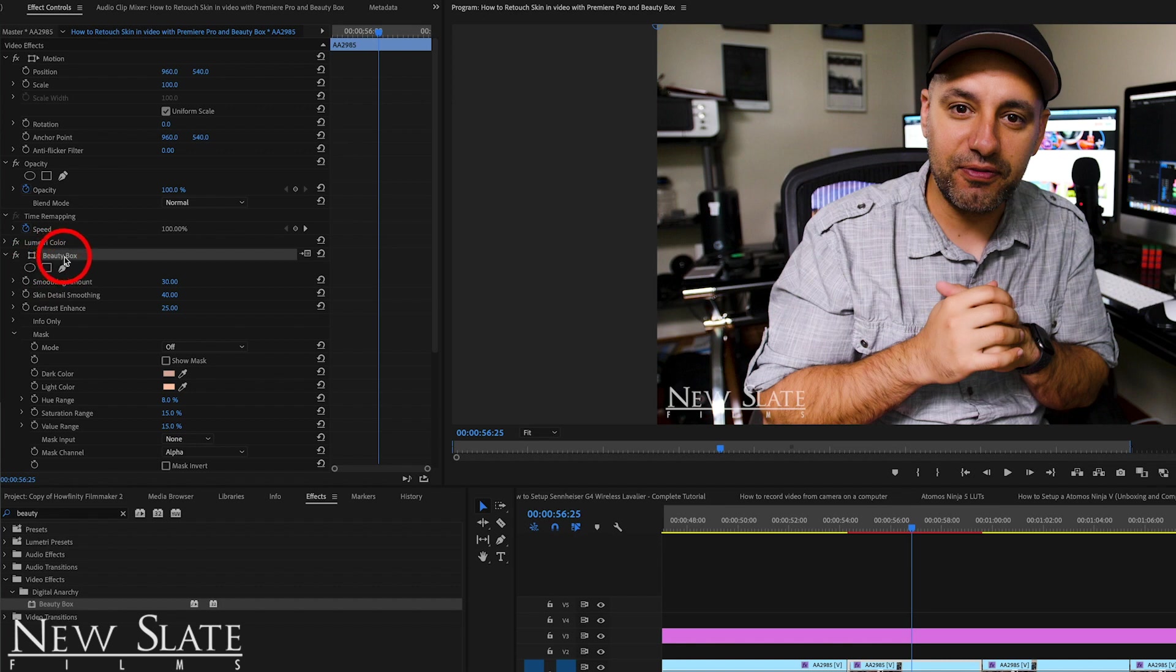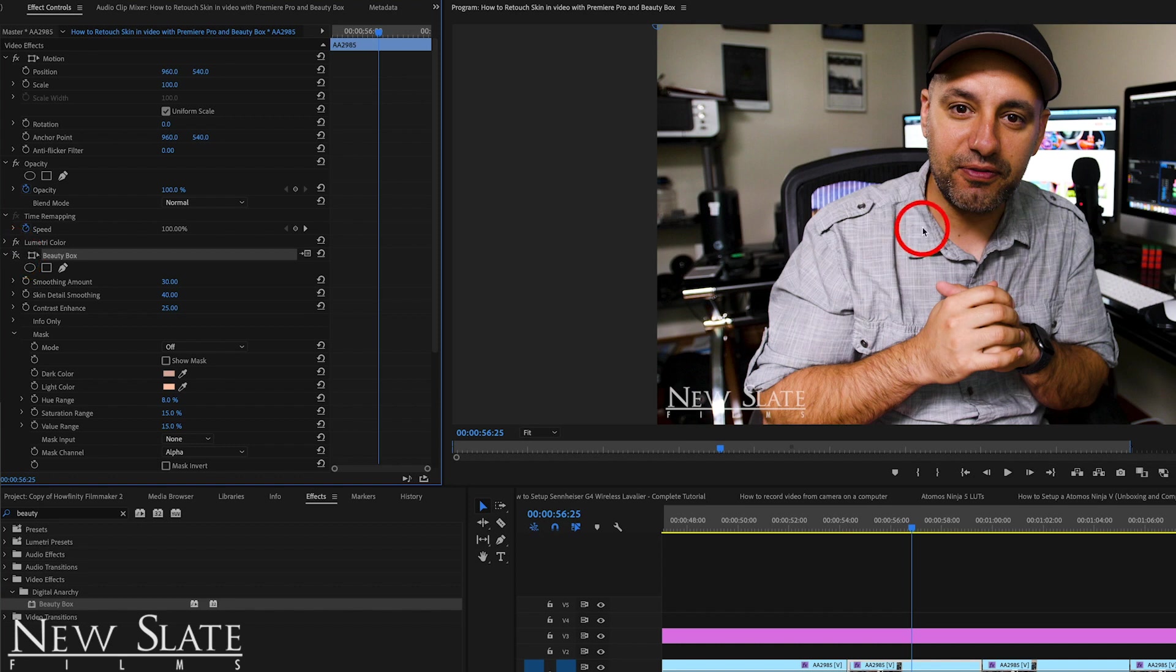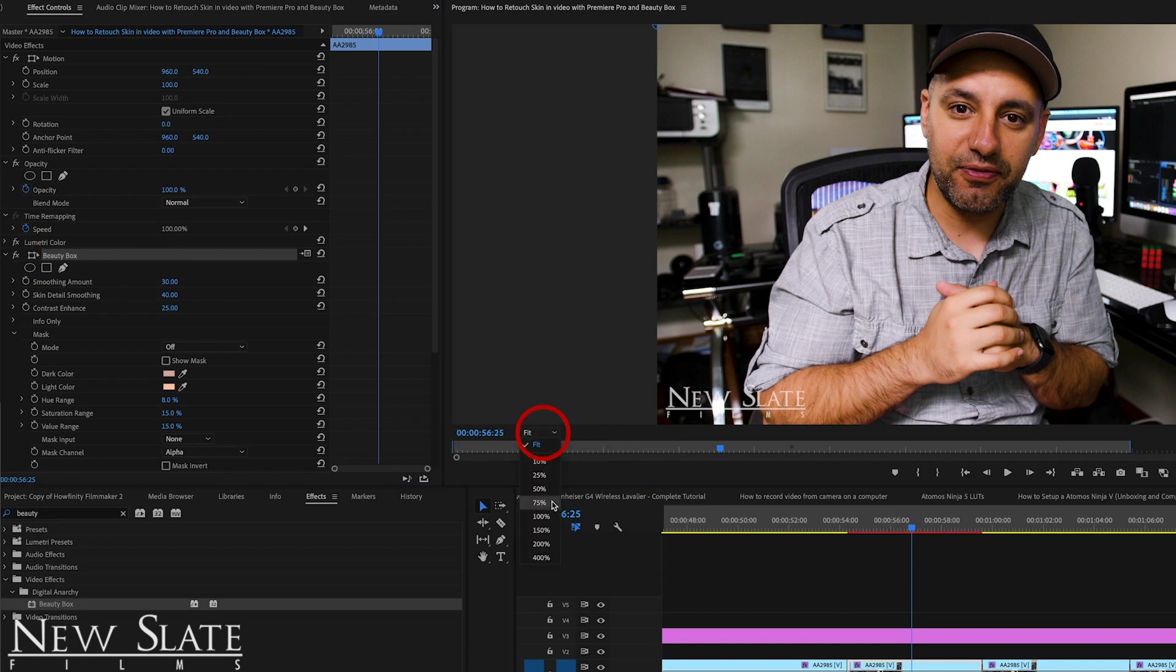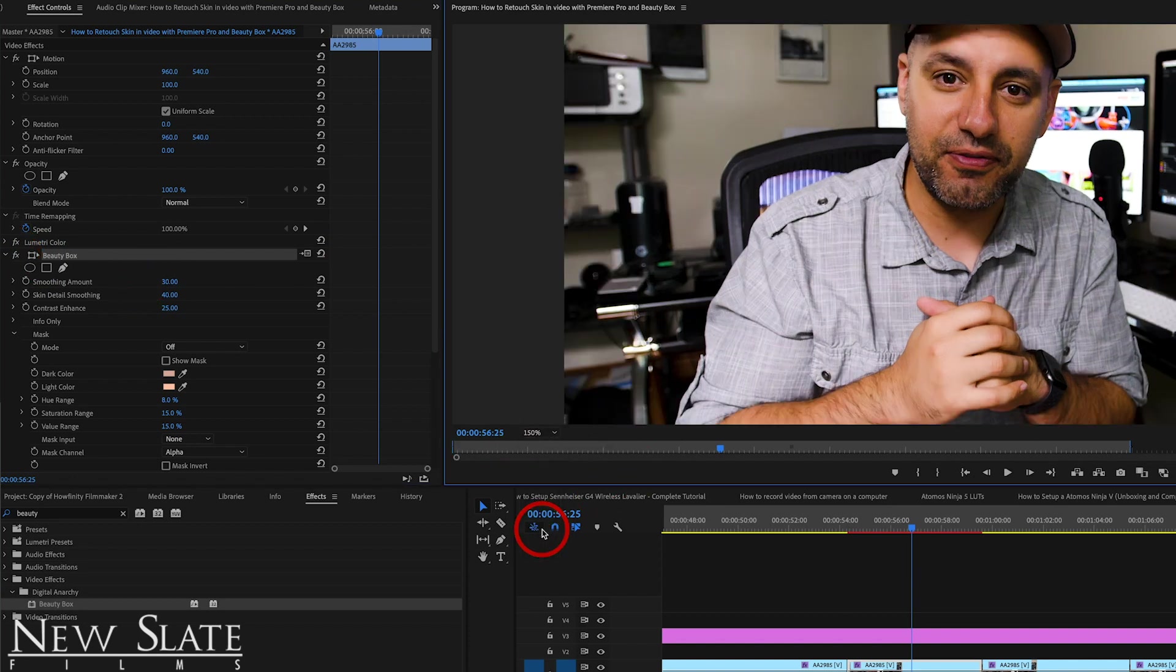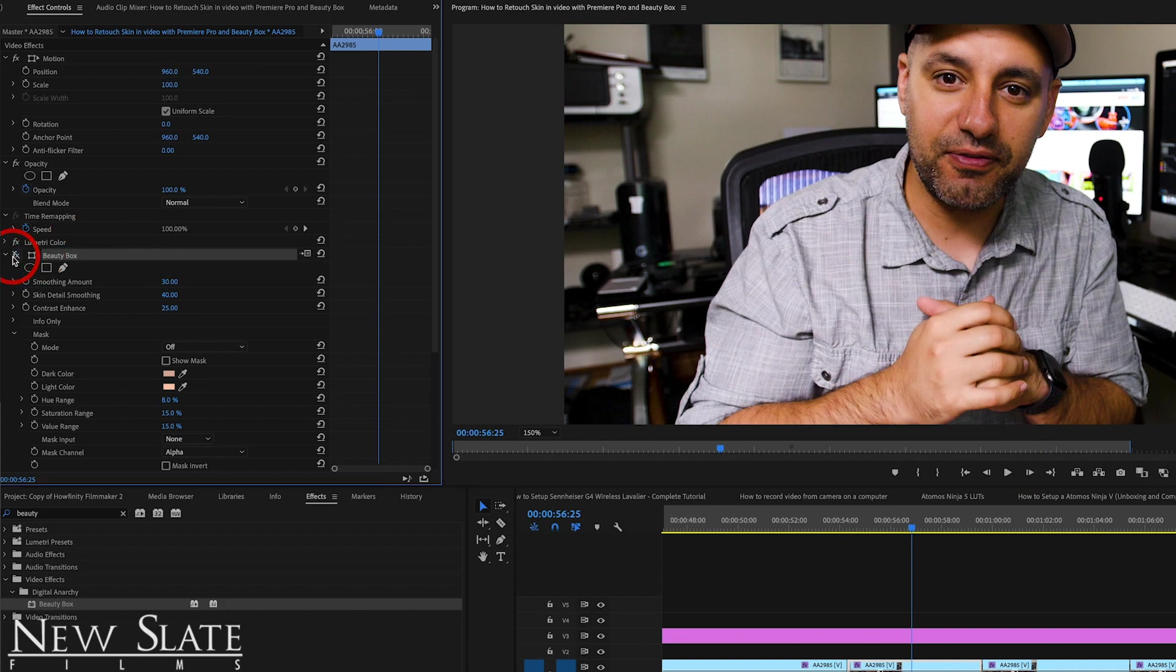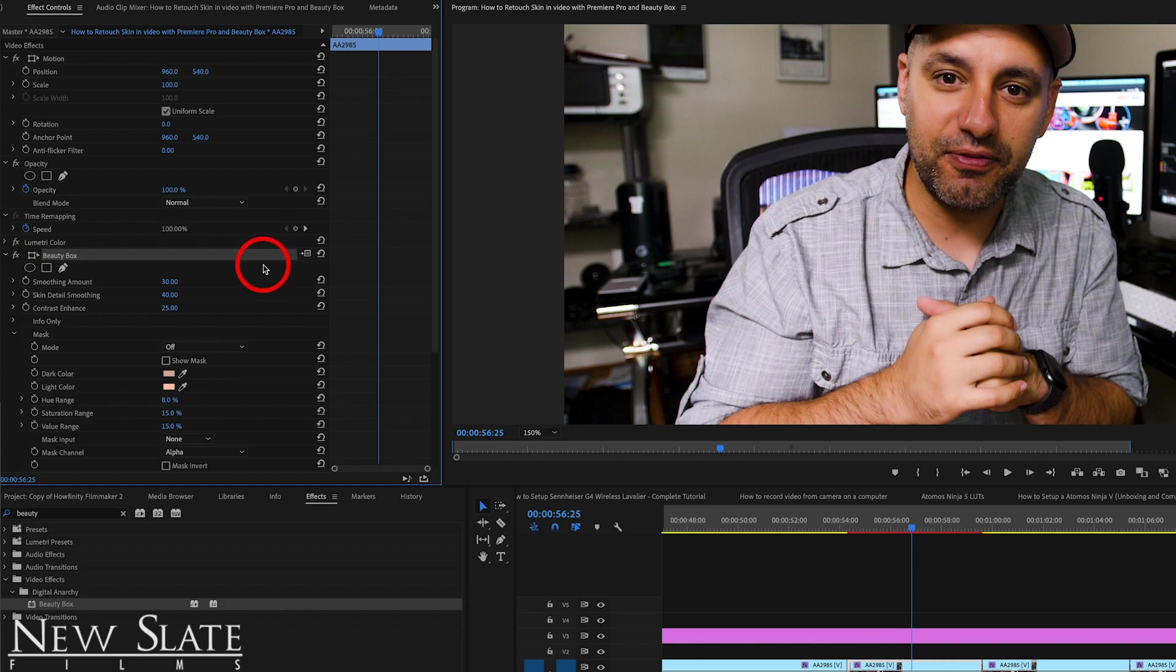Right here, this is the beauty box filter. If I take it off, you could see the subtle difference right here taking place. Look under my eyes here and look at the difference that it has by the default setting. Let me actually go ahead and zoom in so you could see a little bit better here. So if I turn it off and on, it's very subtle, but it really nicely softens the skin here.